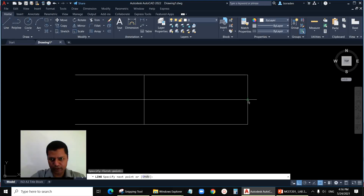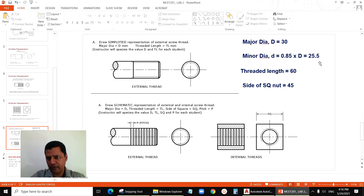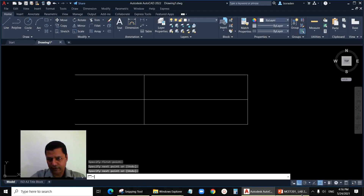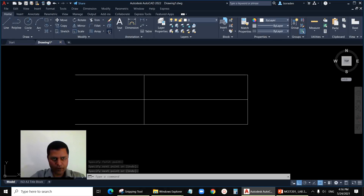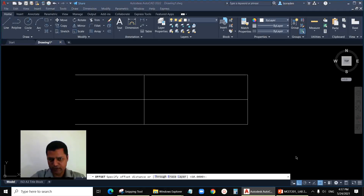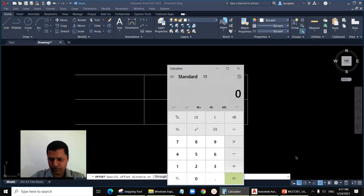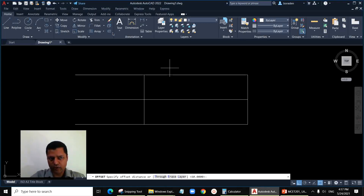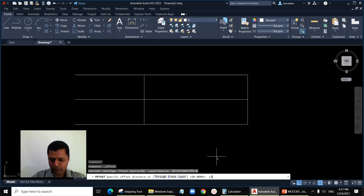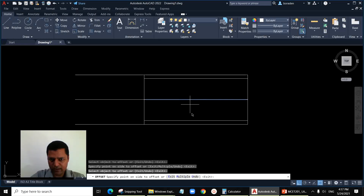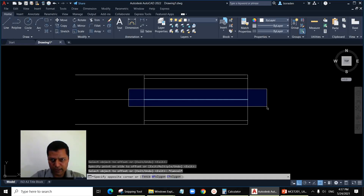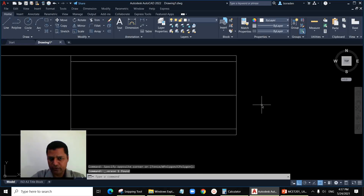What is the size of the minor diameter? We have calculated the minor diameter is 25.5, and half of that is 12.75. We have to offset by 12.75 on each side for the minor diameter. I'm just drawing a small line here — later on I can delete this small line so that I don't have to trim later.